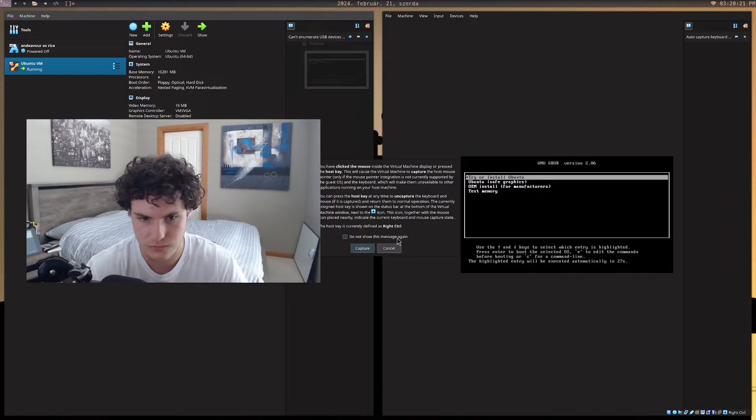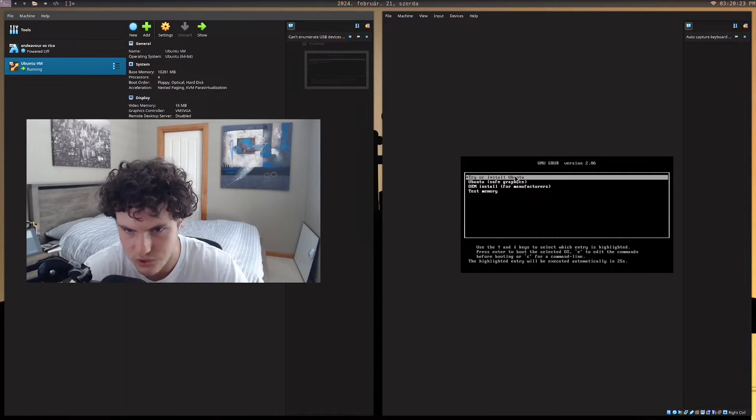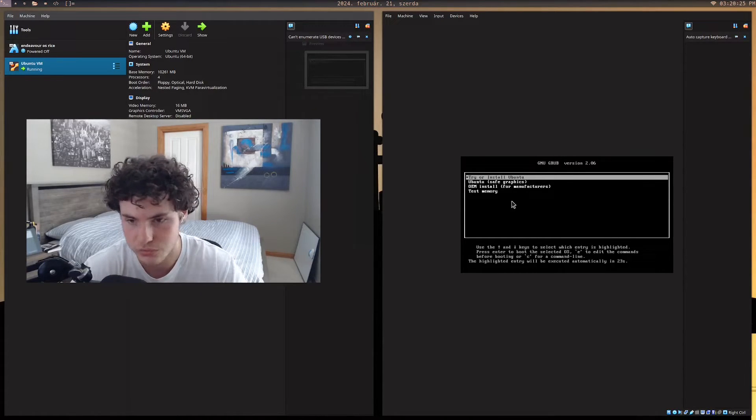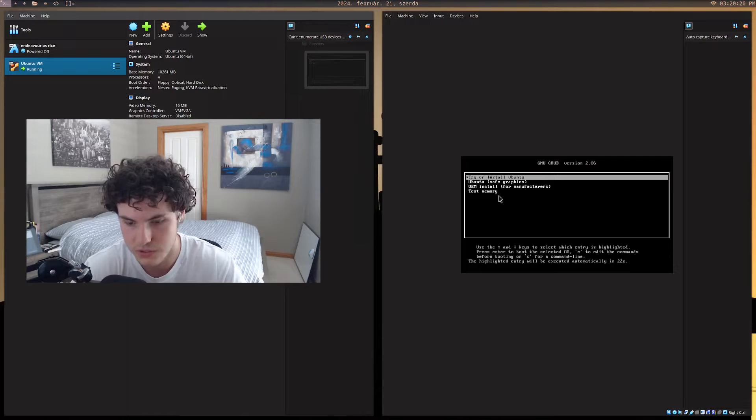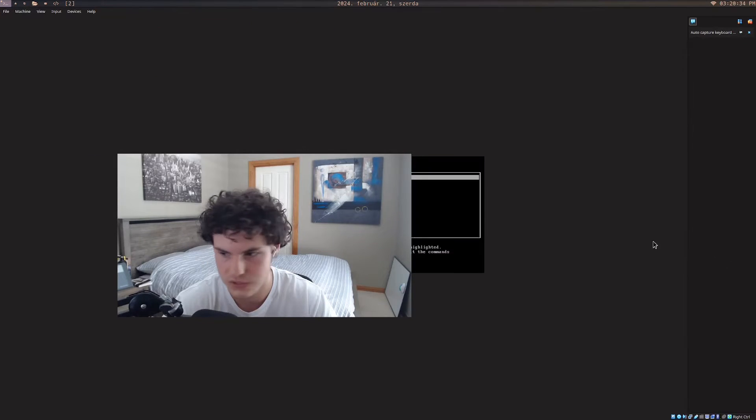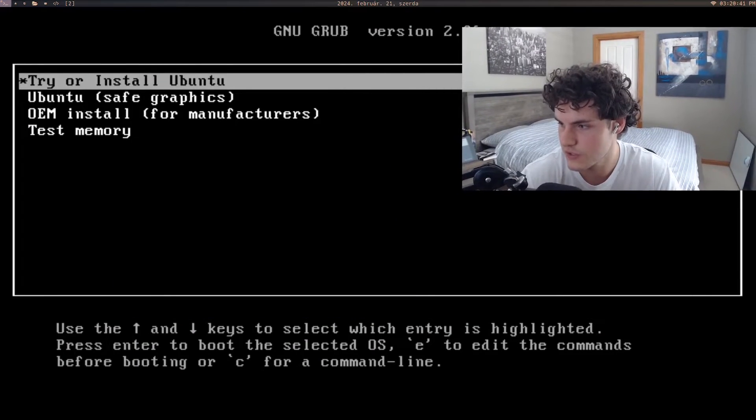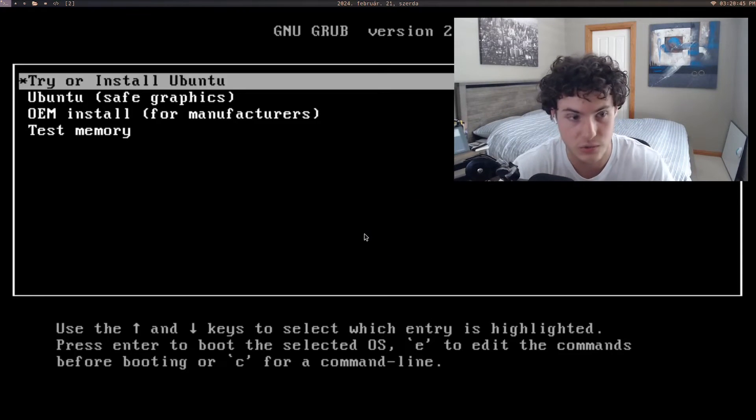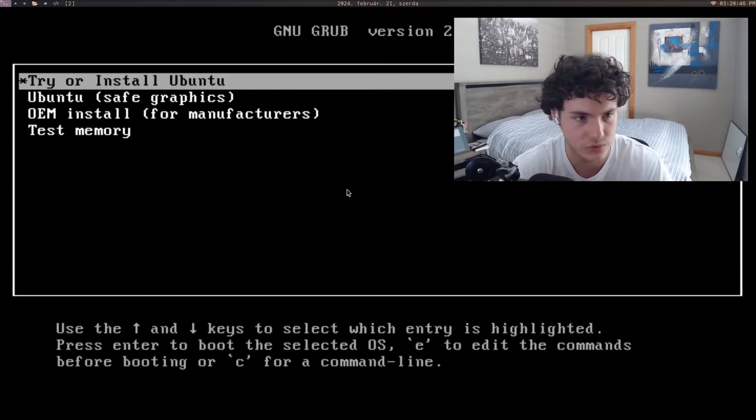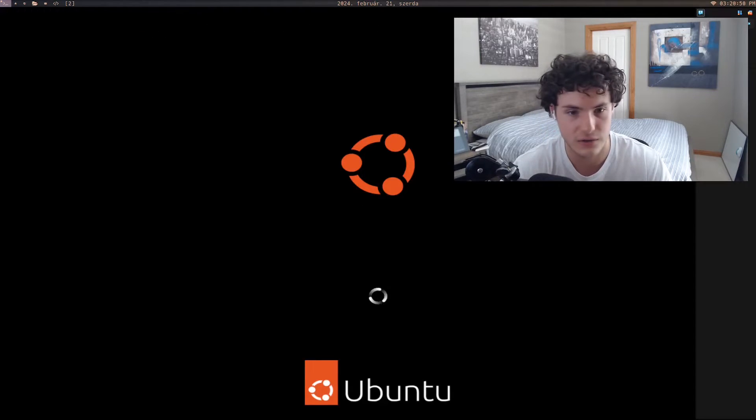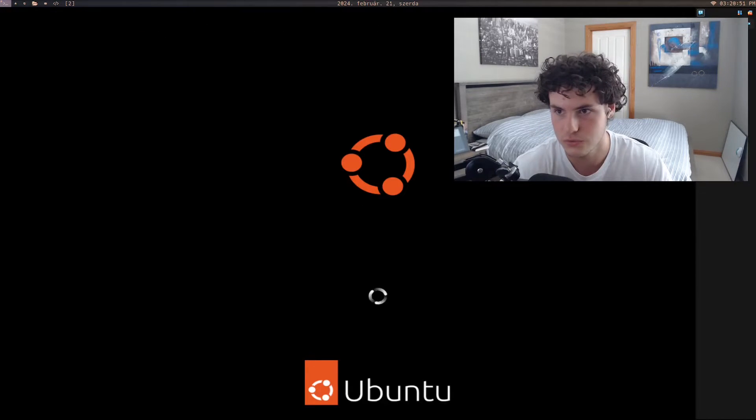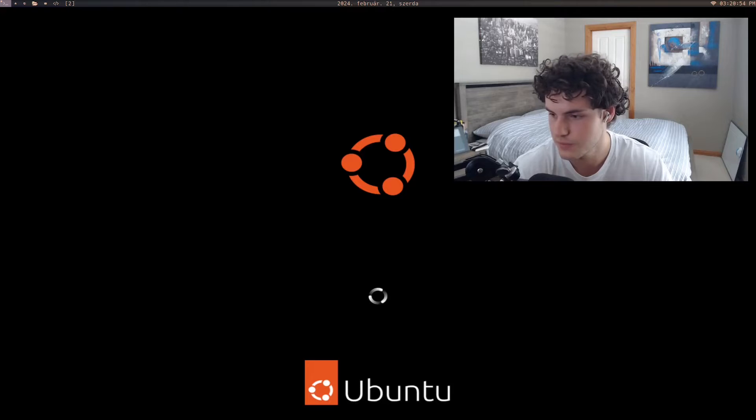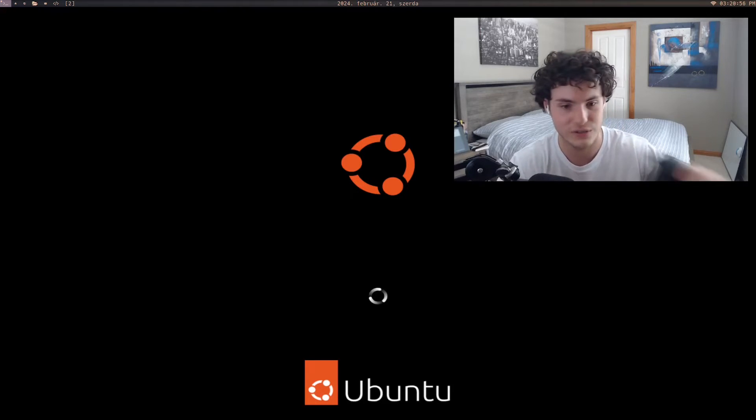So obviously you'll see that it's going to say try or install Ubuntu. I'm just going to mess with the size. Okay, now I've got it scaled up. So it's going to ask us, do we want to try or install Ubuntu? And we're just going to press yes. I'm just going to click enter. And now it's going to go through the loading process. This might take a bit. We'll see how long it takes.